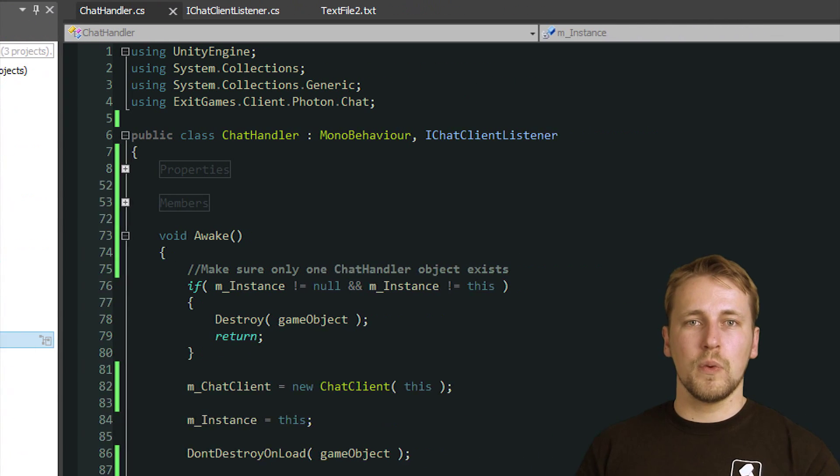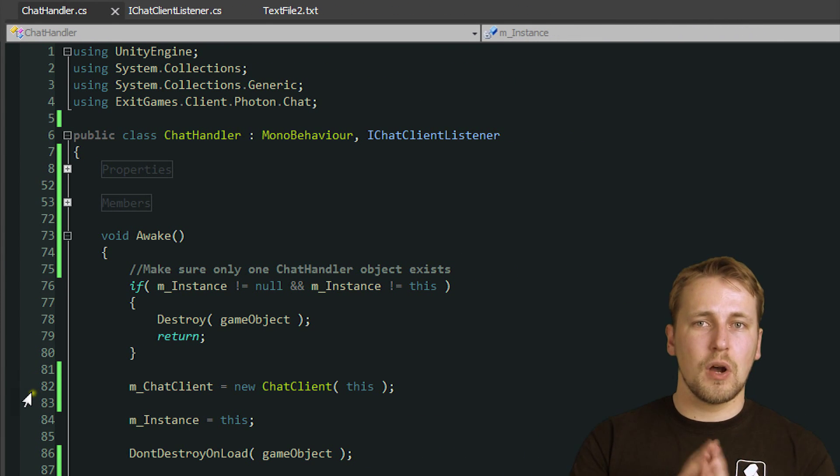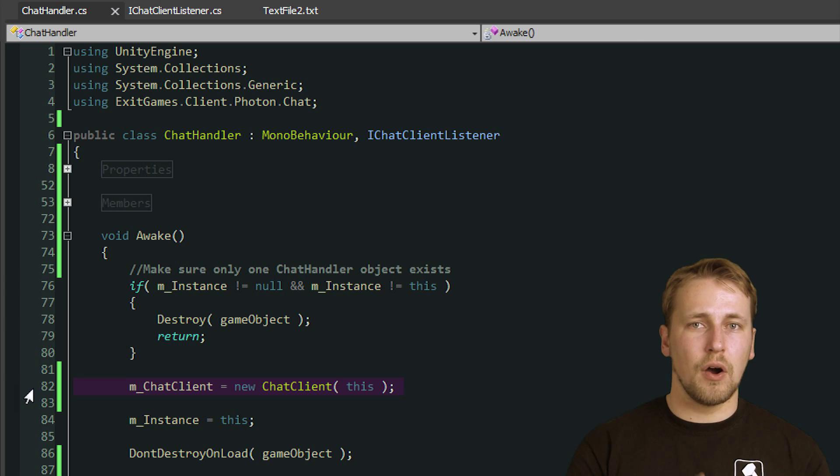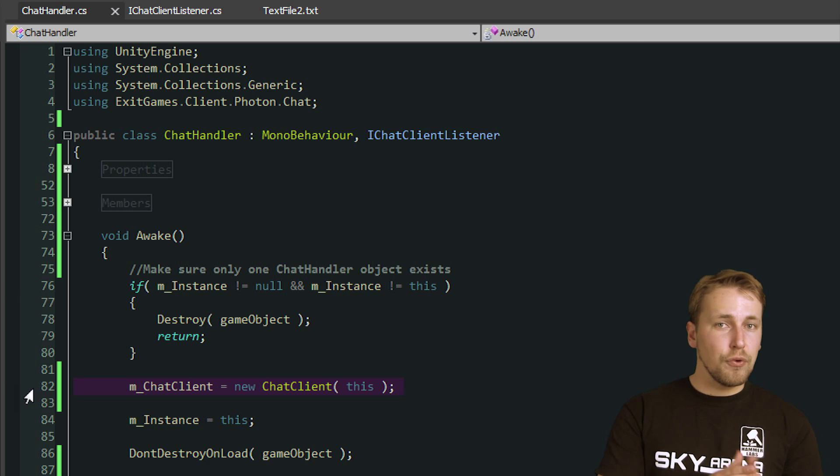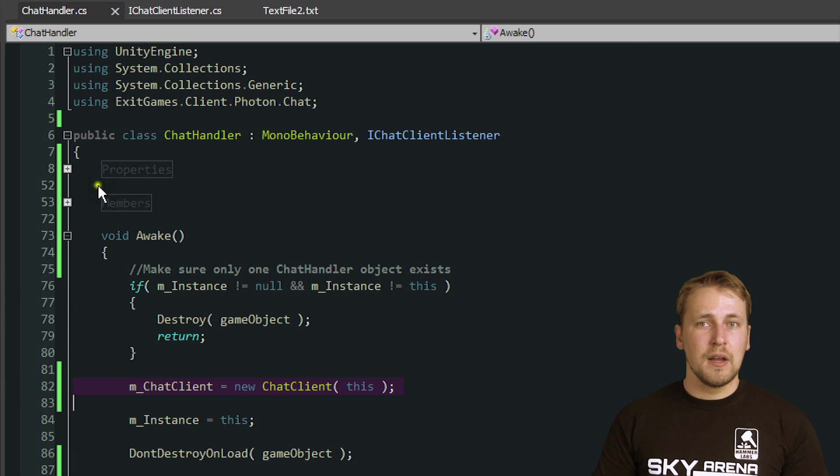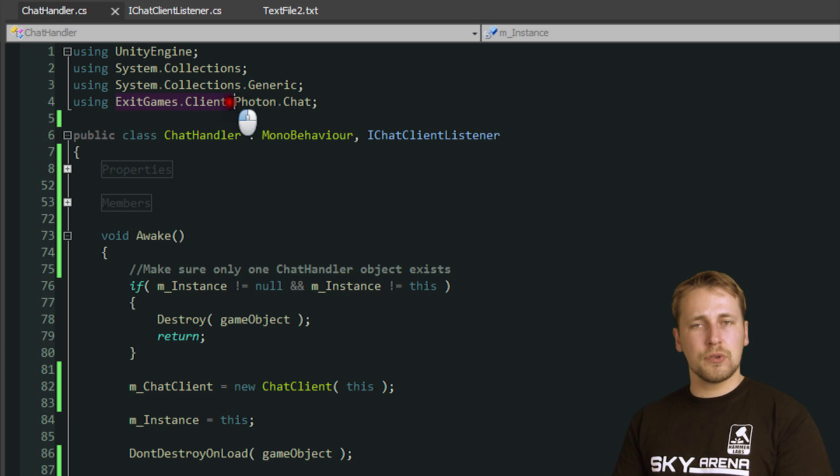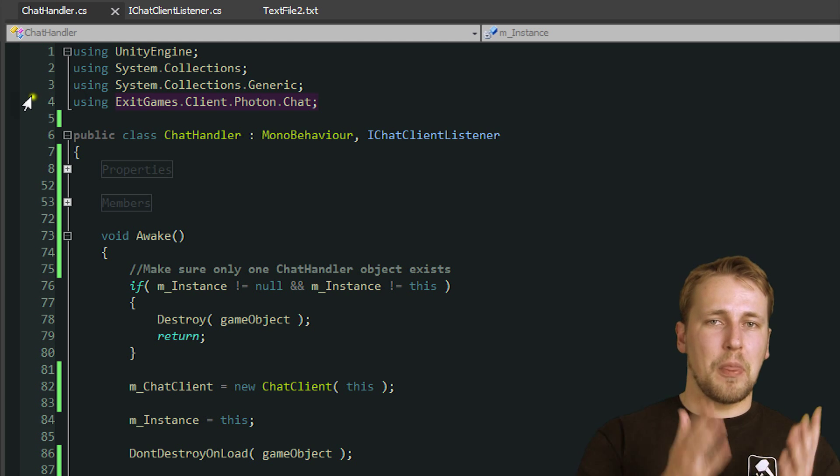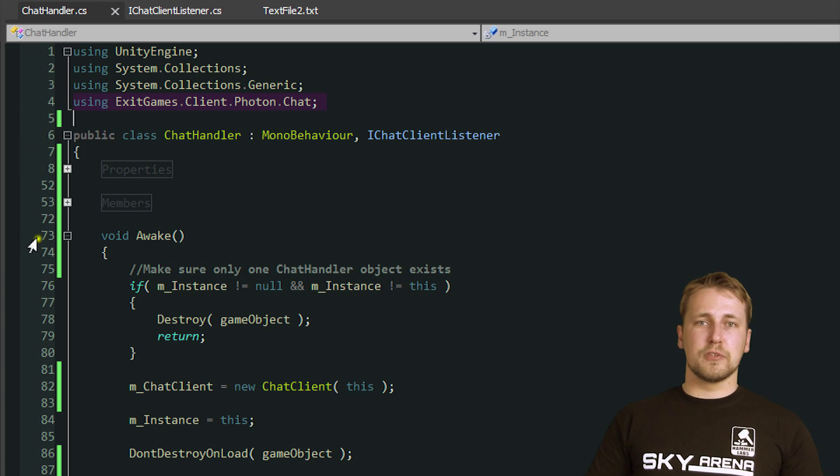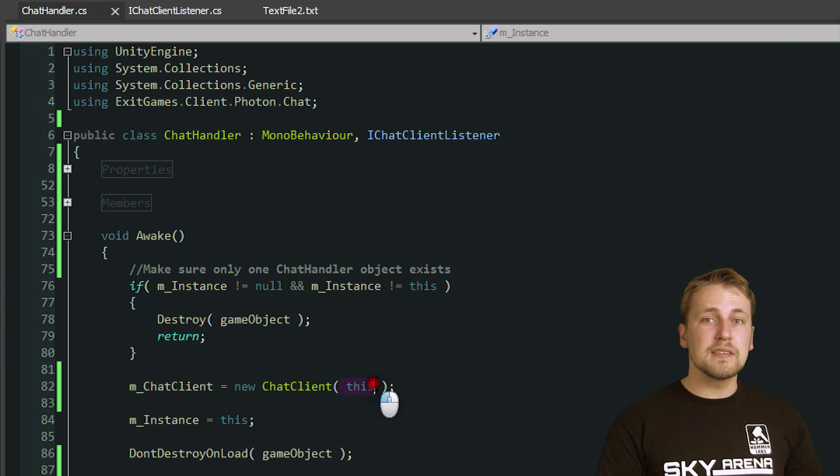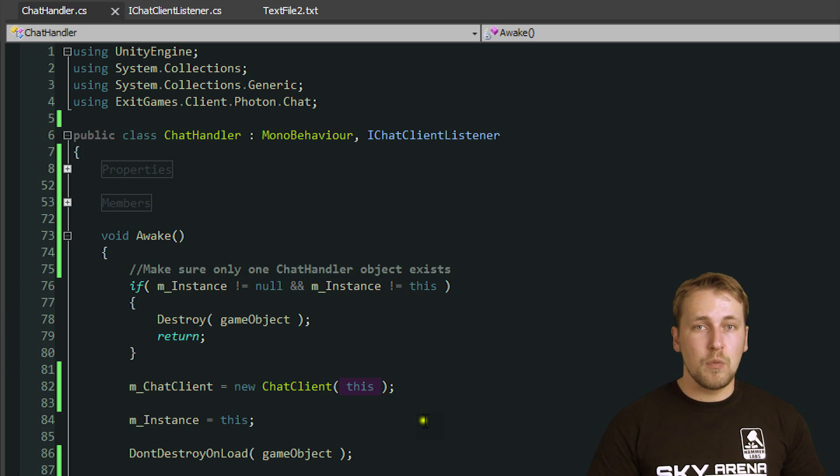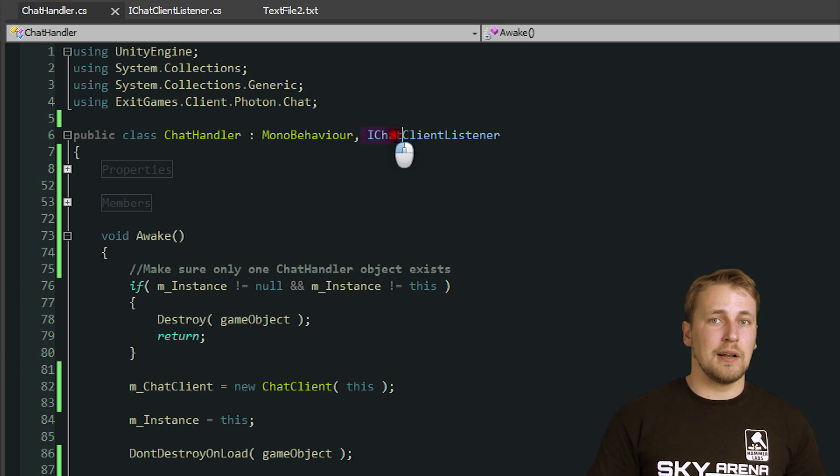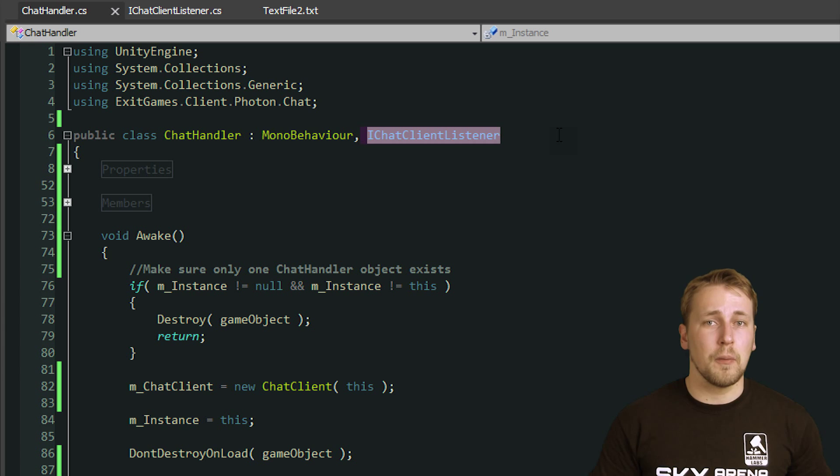First of all, we need to create a ChatClient object which is our gateway to all the functionality of the Chat API. ChatClient and everything else related to the Chat API is located in the exitGames.Client.Photon.Chat namespace. So it is useful to include it in the using statement at the beginning of the file. The ChatClient object expects an iChatClientListener as its only parameter and we made ChatHandler into an iChatClientListener by listing it at the top right after MonoBehaviour.